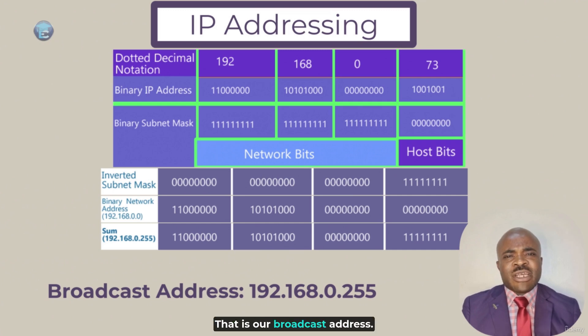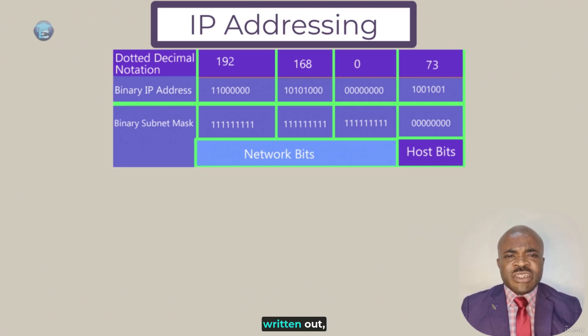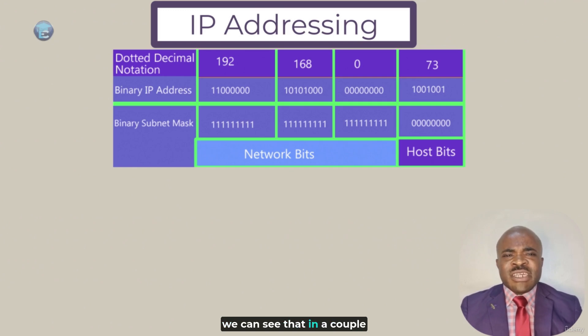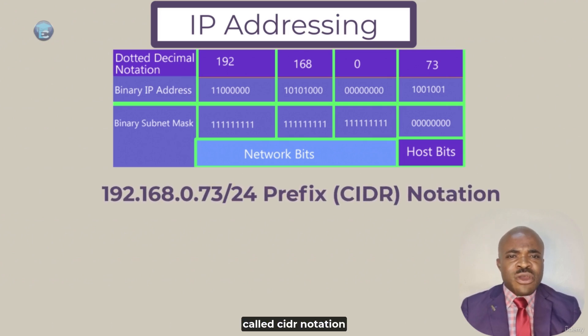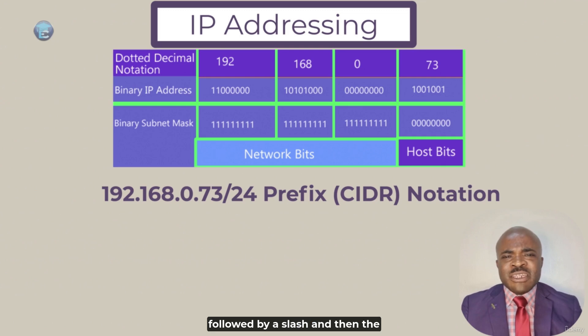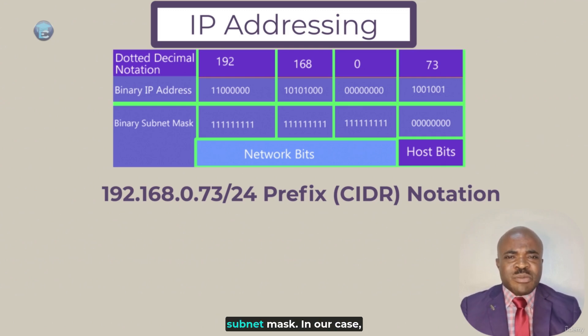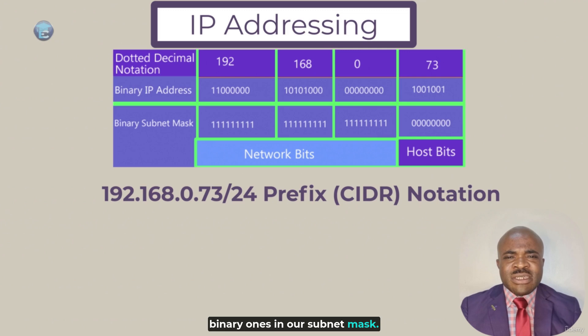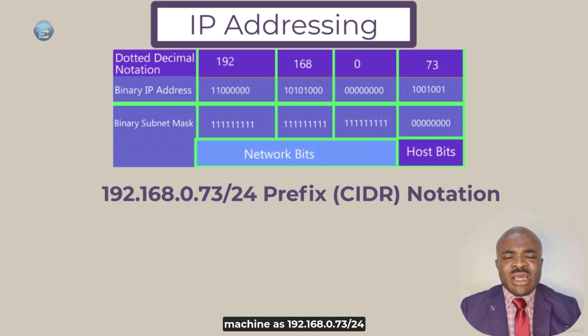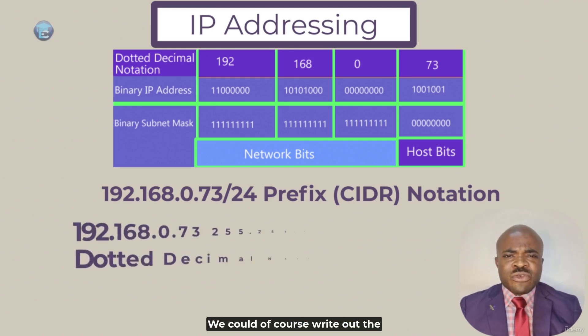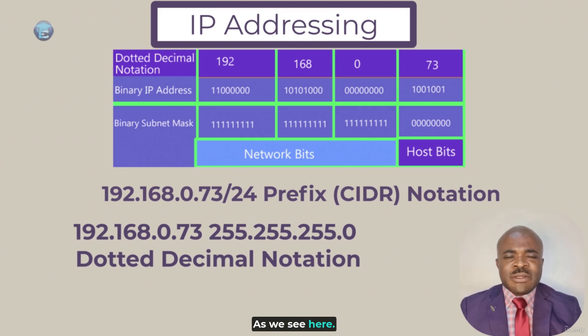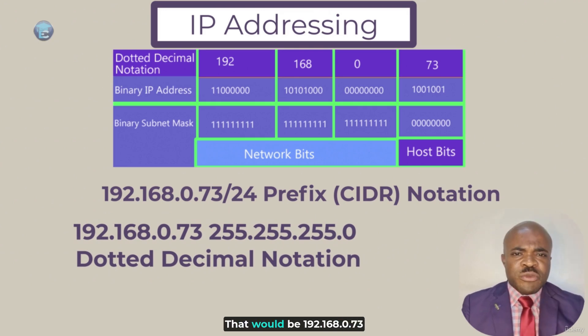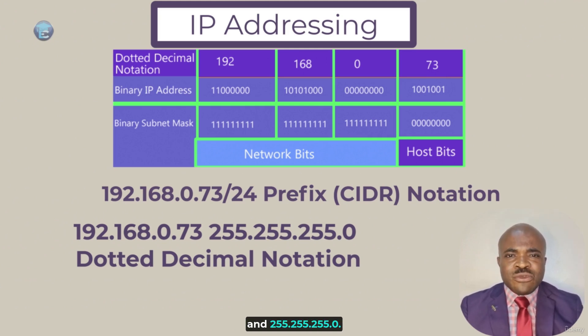When we see IP addresses written out, we can see that in a couple of different formats. We might see them in what's called CIDR notation or prefix notation, where we write our IP address, followed by a slash, and then the number of binary ones in the subnet mask. In our case, we already said that we have 24 binary ones in our subnet mask. So we could write the IP address of this Kali Linux machine as 192.168.0.73 slash 24. Or we could, of course, write out the full subnet mask in dotted decimal notation as well, as we see here. That would be 192.168.0.73 and 255.255.255.0.